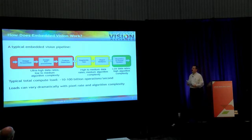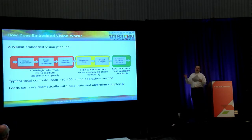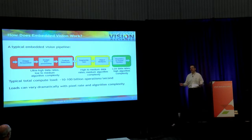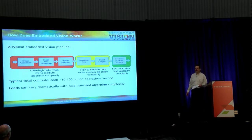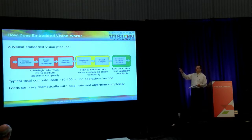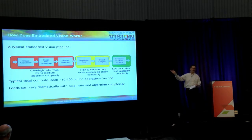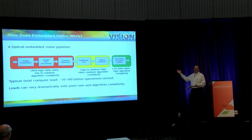Let me drill in a little bit more on the algorithms. The algorithms are very varied. Even for one application like face recognition, you find a wide variety of algorithms. Oftentimes what you see in a vision application at the algorithm level is a feed-forward pipeline, where the output of one processing step feeds the input of the next, starting with pixels coming in from an image sensor and ending up with some key information like 'there's a person in the road in front of the car' or 'that's the face we were looking for.'